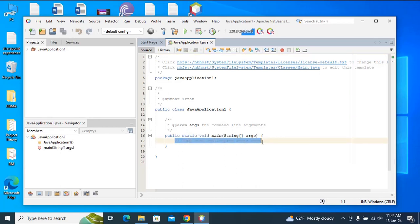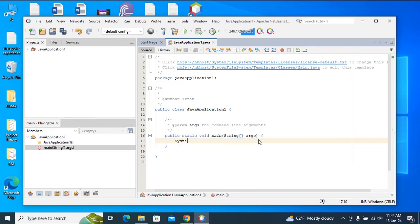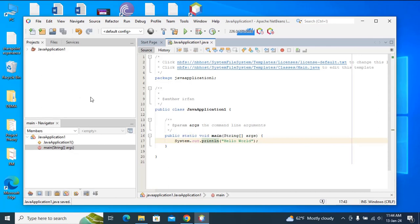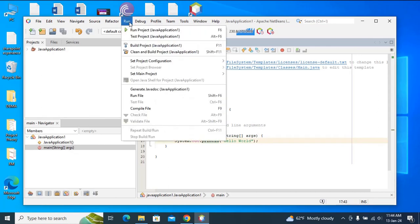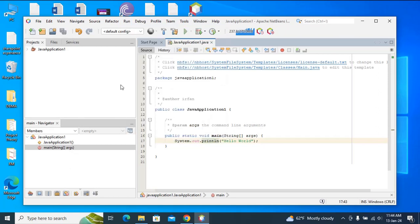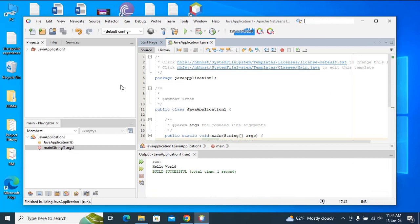Here I can type 'System.out.println' and then type 'Hello World'. Then I will click on File and Save All. Then click Run and Run Project — Java Application. I can see it says 'Hello World'.